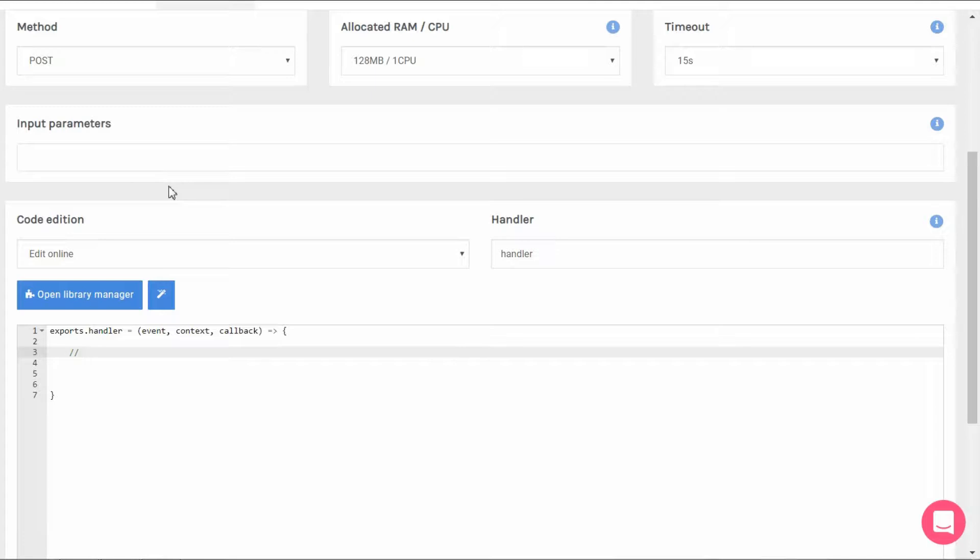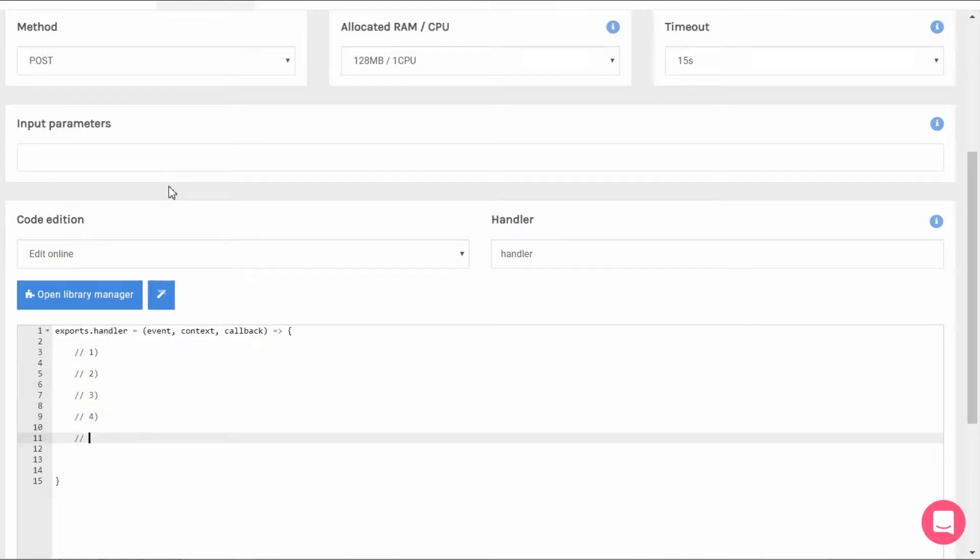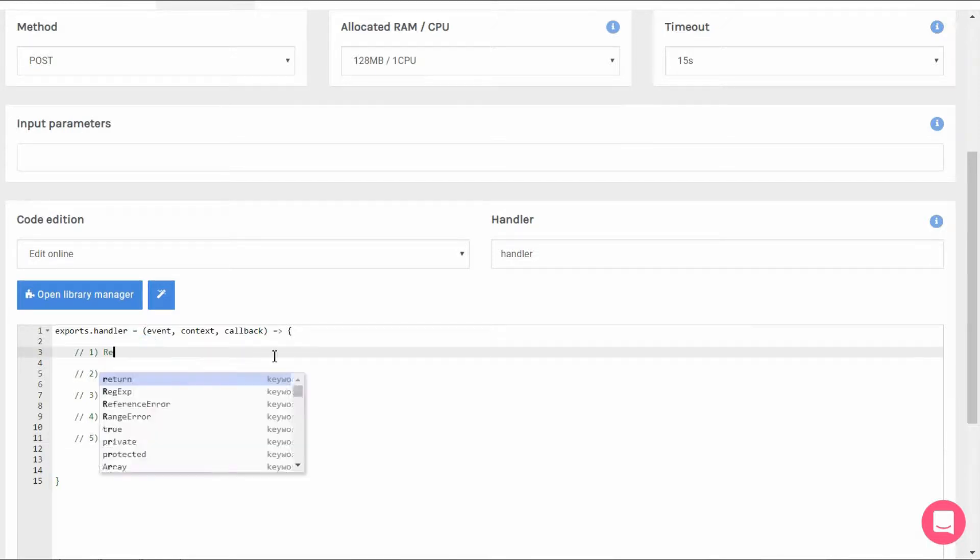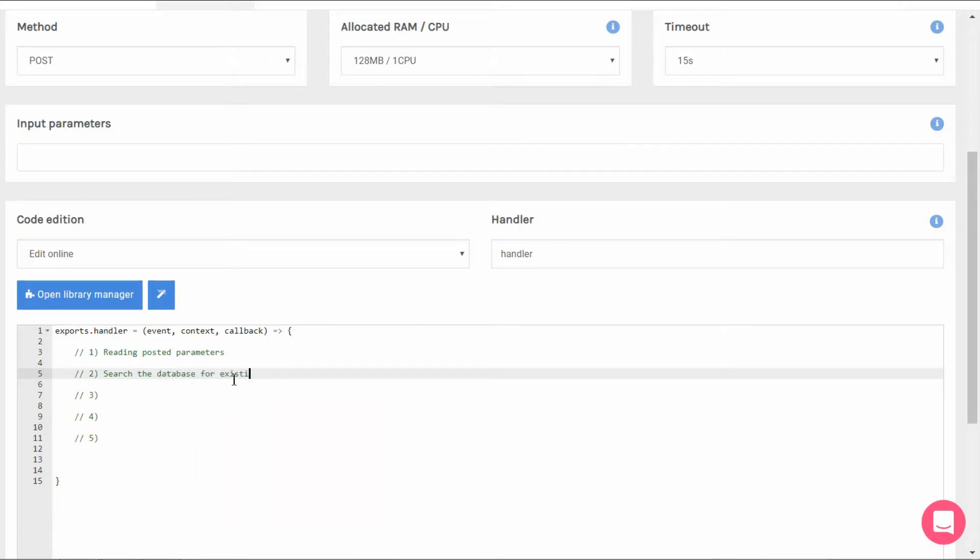The module we're going to write will do for us the five things we need for our new user to be created. First off it's going to read our parameters and assign them variables. Second, it'll search the database to make sure the email entered hasn't yet been used.